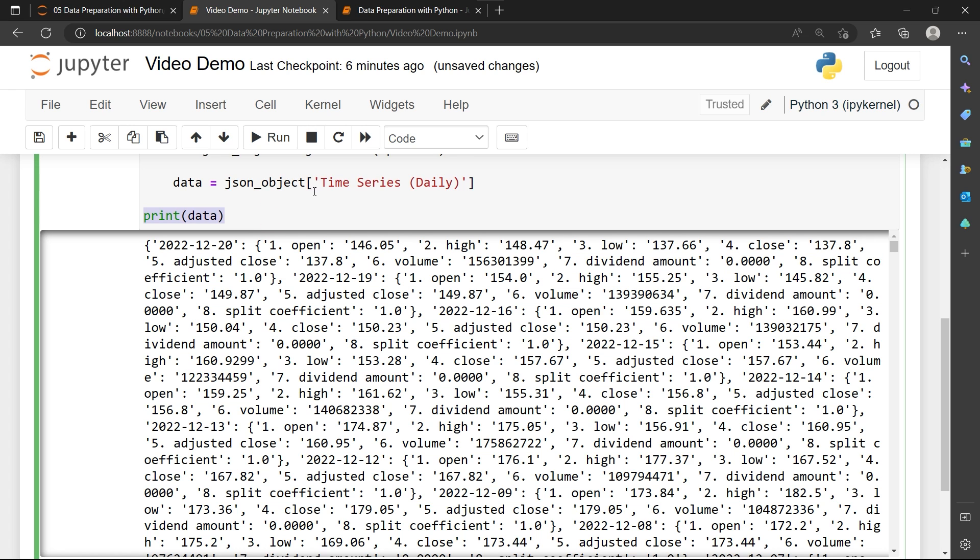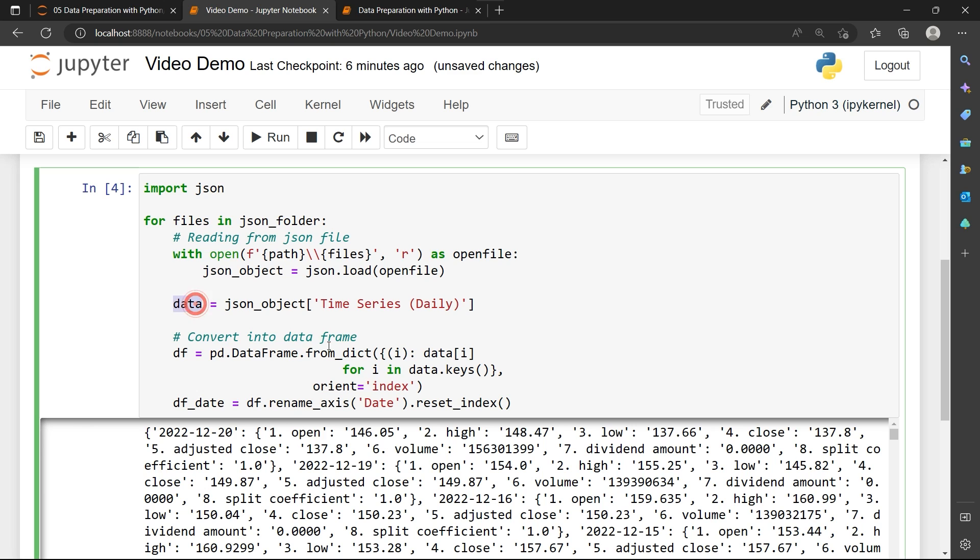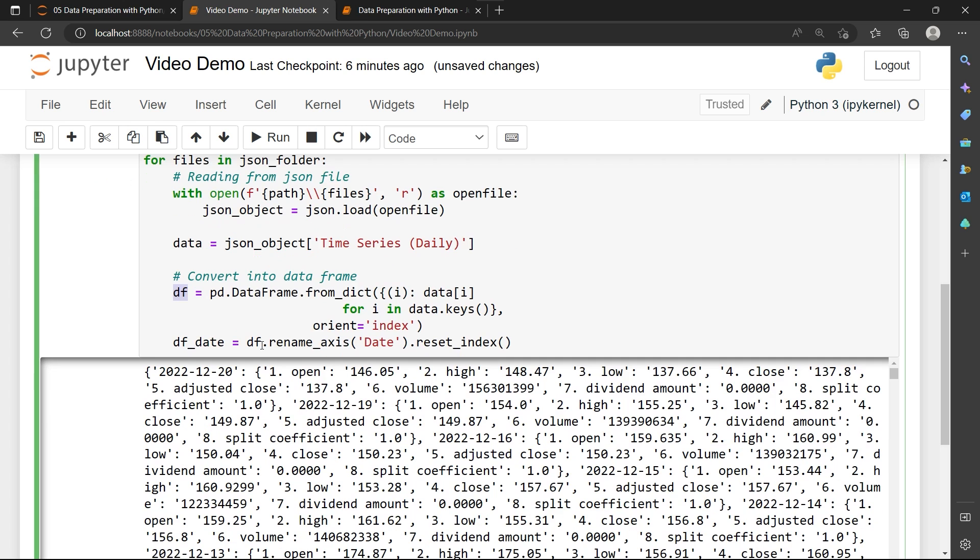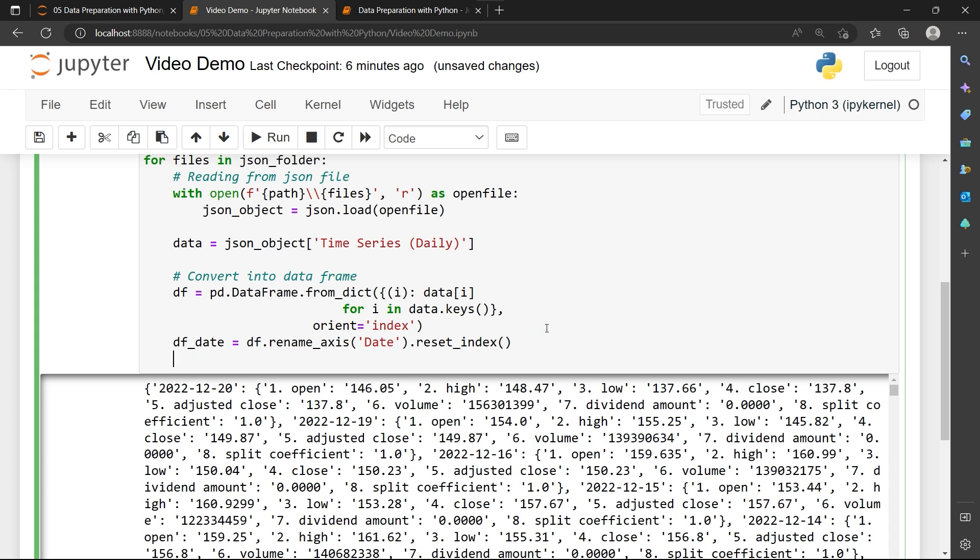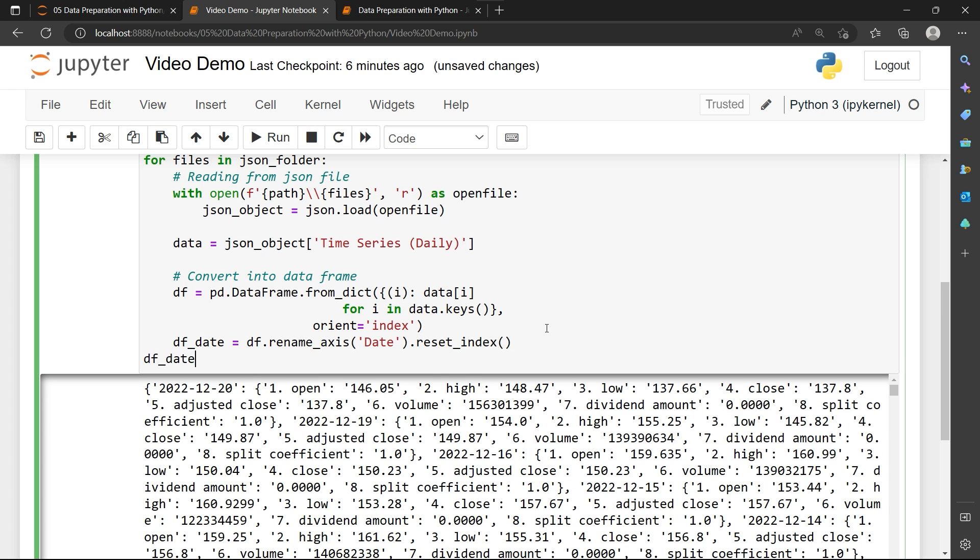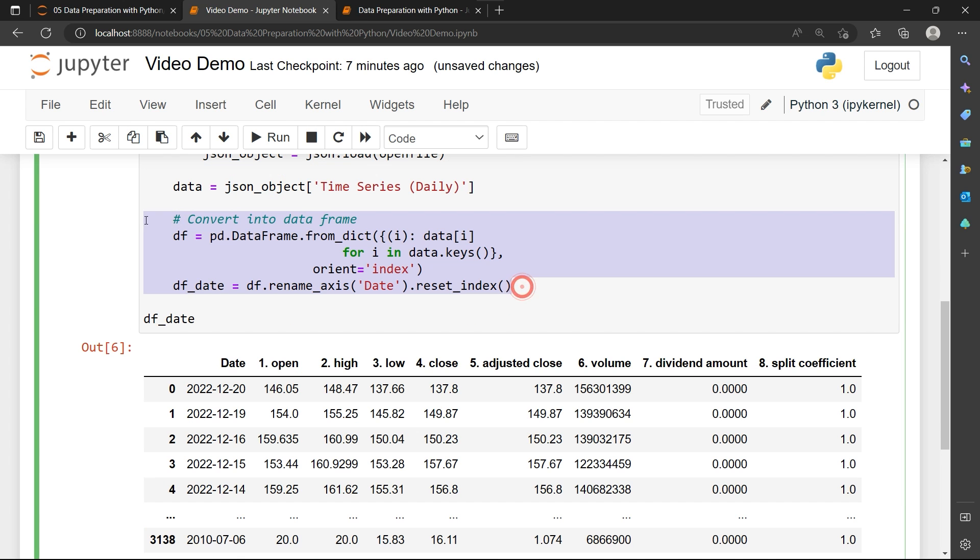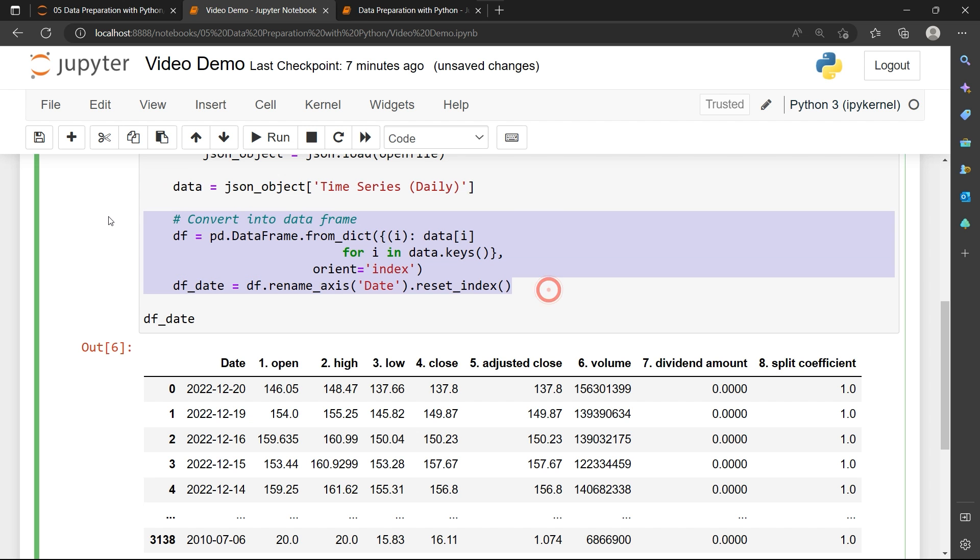So I'm going to remove this printing and convert this data into a data frame. In my previous video, I've shown you how we can use from dictionary and convert it into a pandas data frame. I'll pass it into a df variable and I'm going to rename the axis into date and then push the index of the date into df_date. So as I run this code and print out df_date, I forgot to import my pandas library. This code is actually converting the data into this df_date data frame.